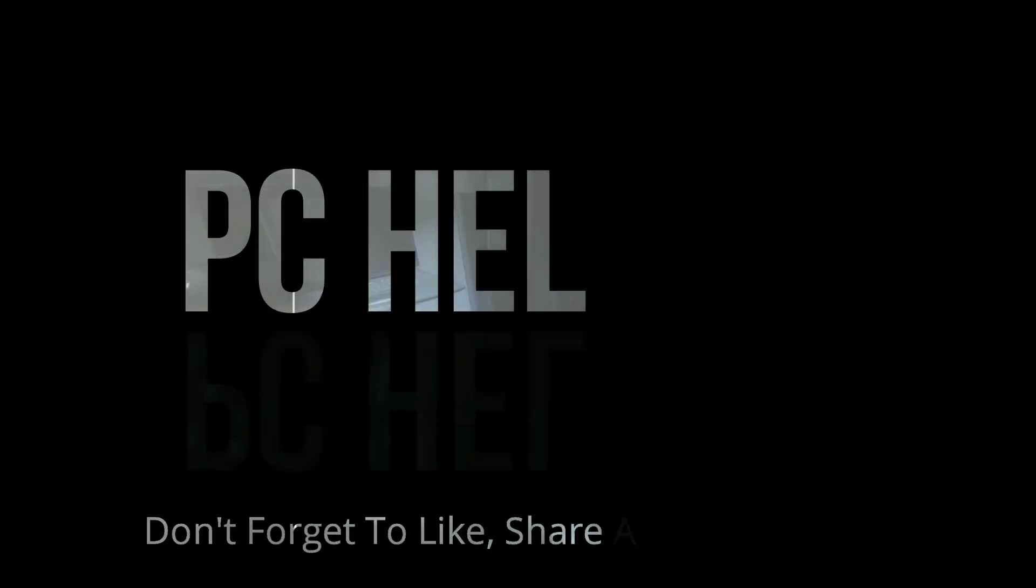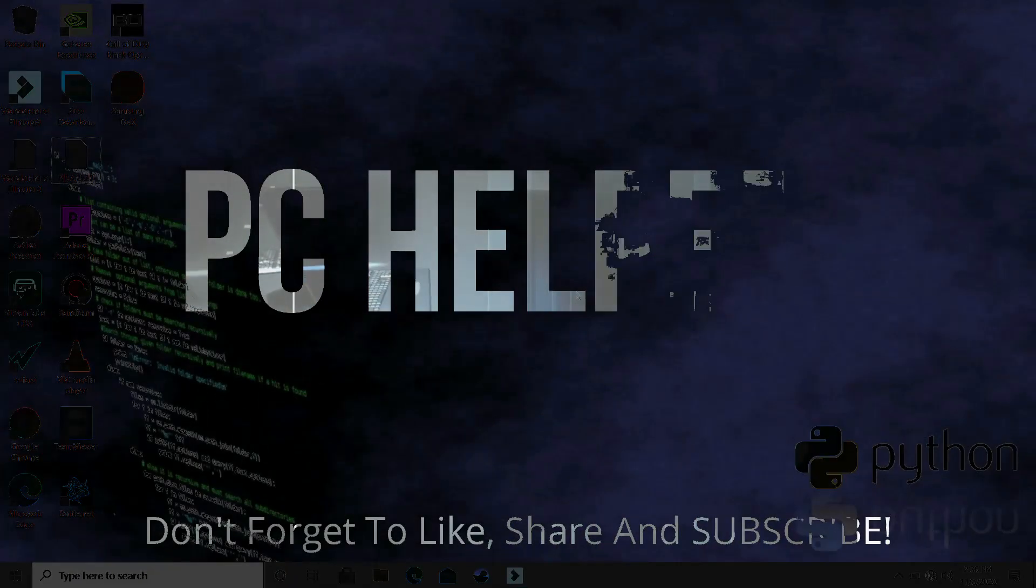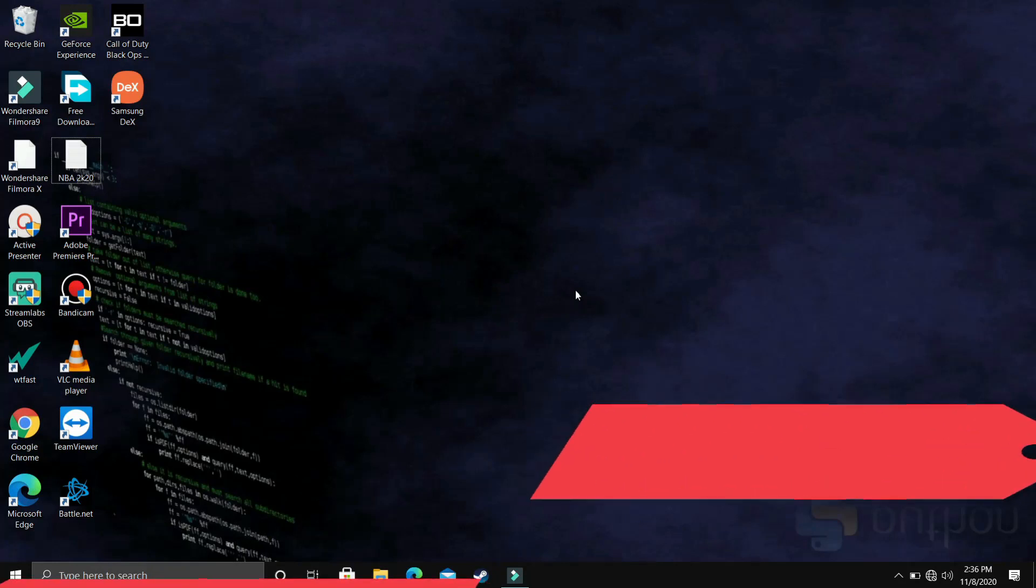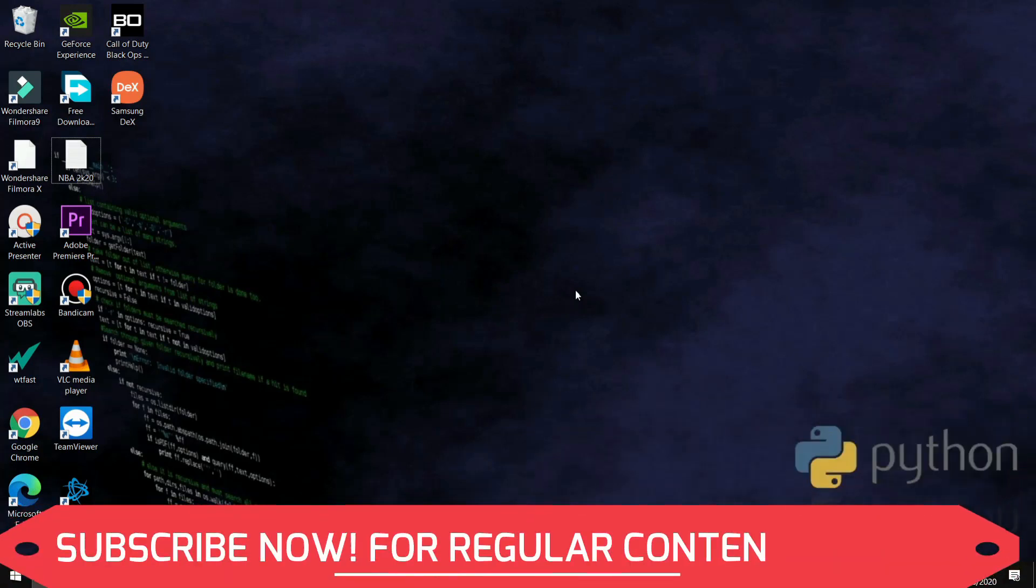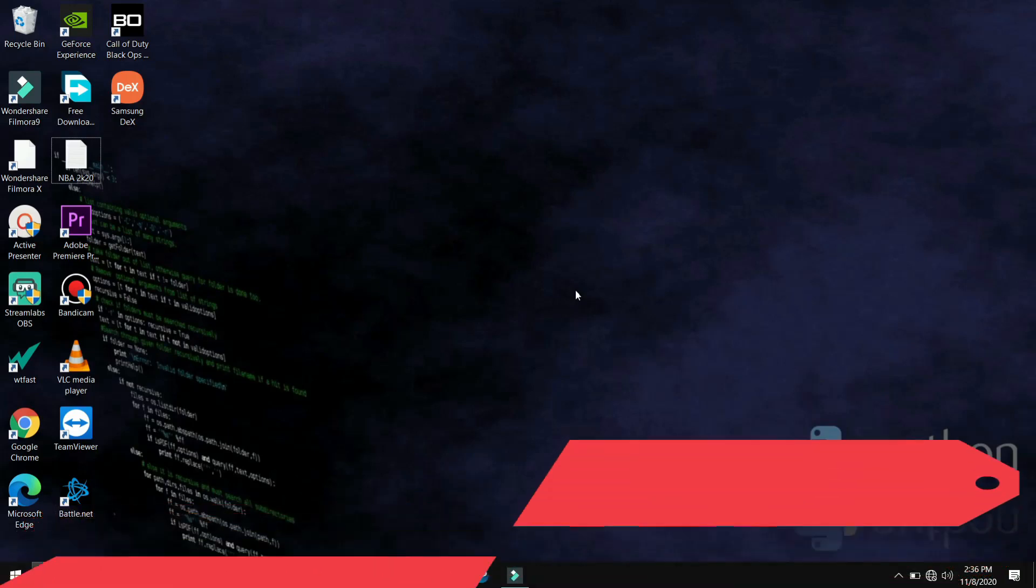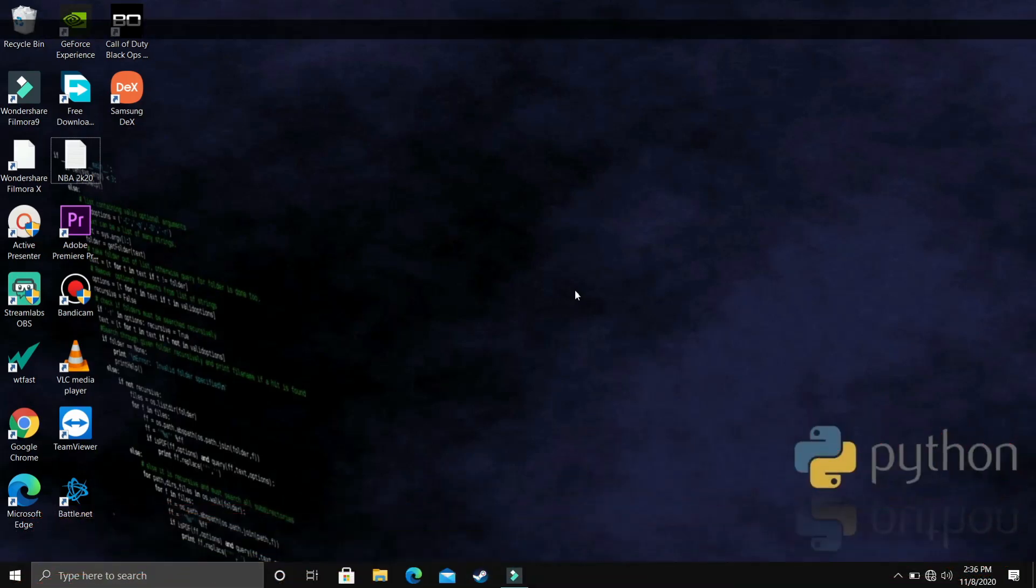Hello everyone, you're watching PC Helper and welcome to another video in the Python 3.9 tutorial series. If by the end of this video you feel like you've learned something today, then please leave a like and don't forget to subscribe to PC Helper for regular content.